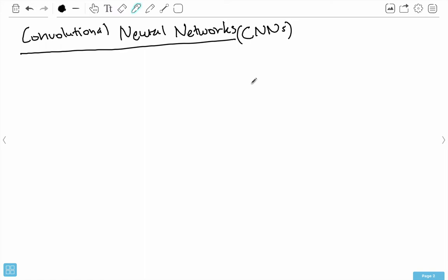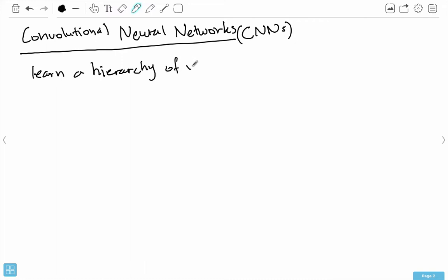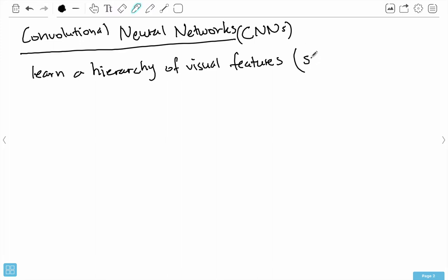With convolutional neural networks, the goal is to learn a hierarchy of visual features, and this is actually modeled after the part of our brain that deals with vision — the occipital lobe. The way the occipital lobe works is we first look at simple features, and then we move on to more complex features.